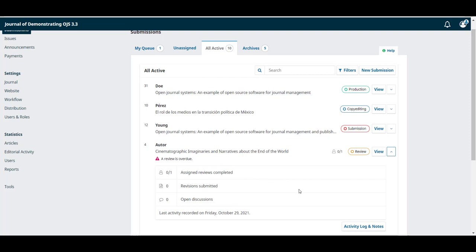If you have a long list of submissions you can also use the search tool at the top to type in an author name or a title keyword and that will help you narrow the one you're looking for.